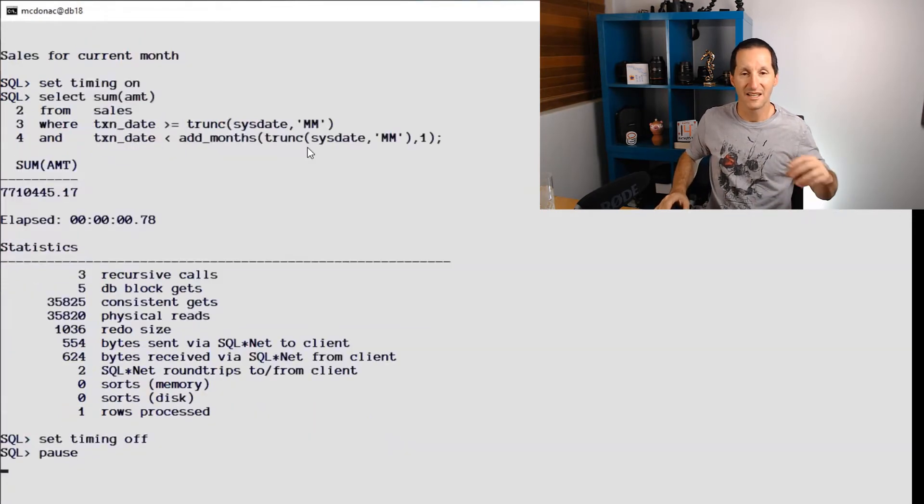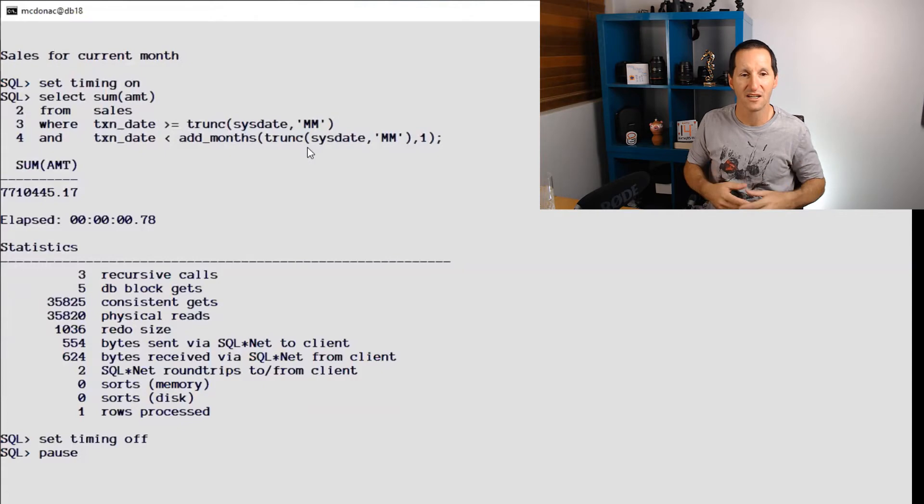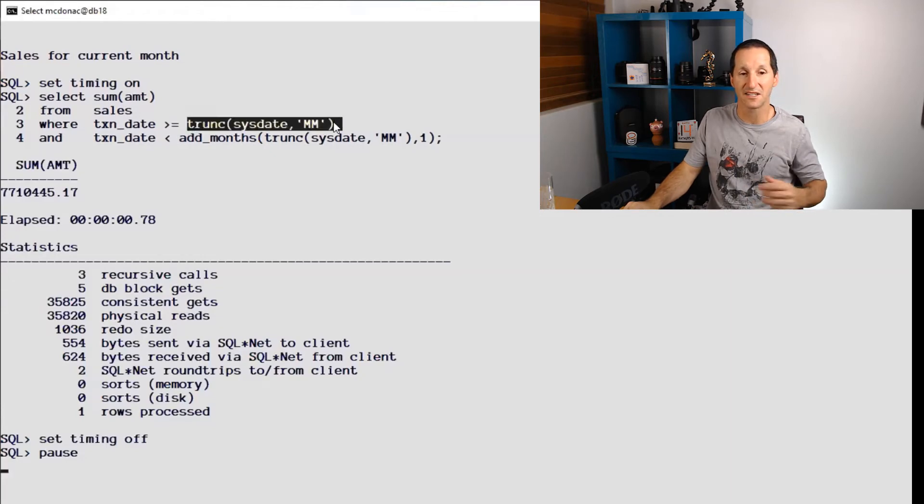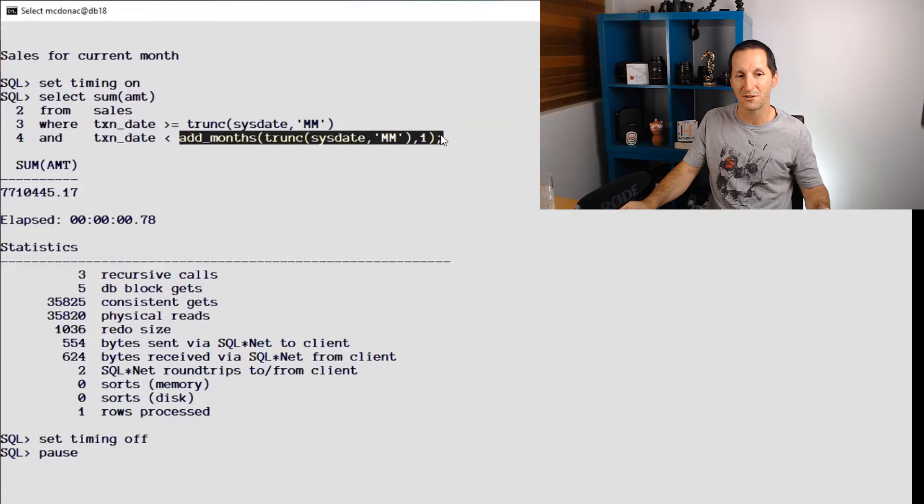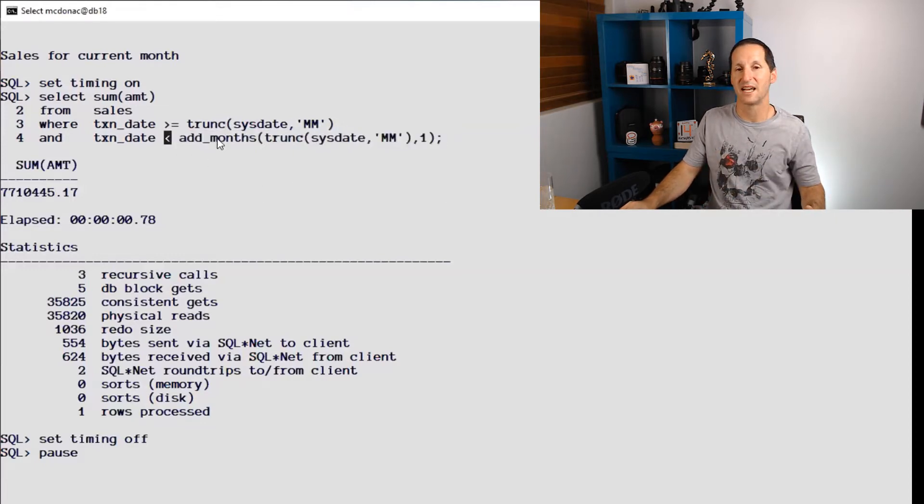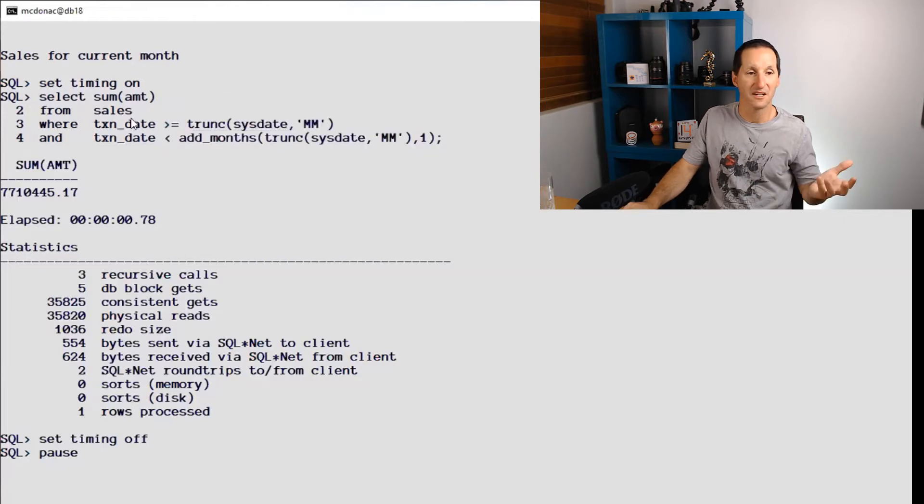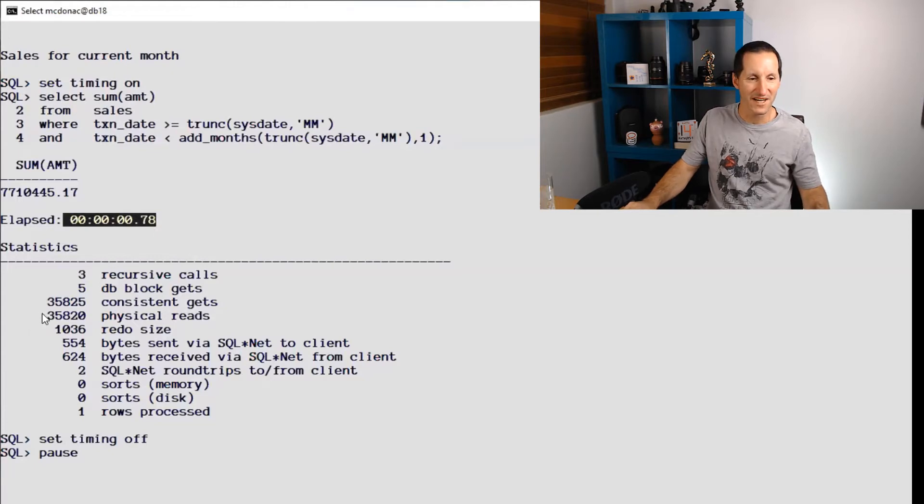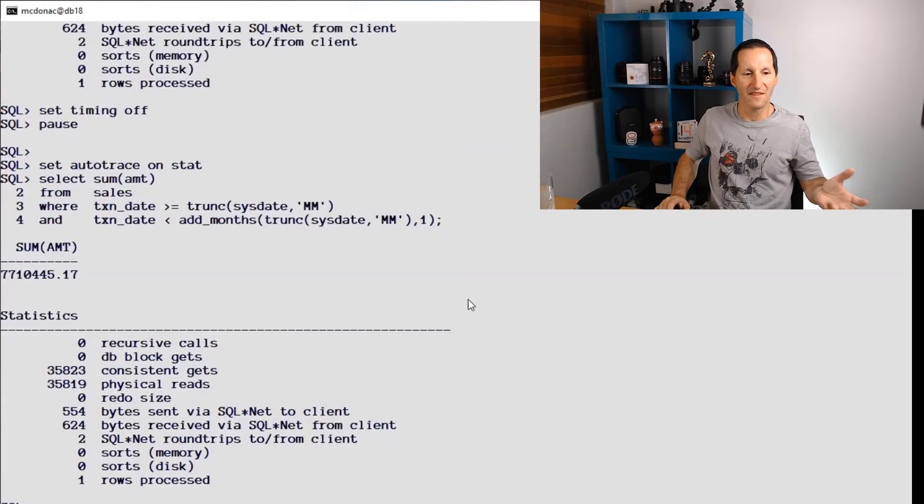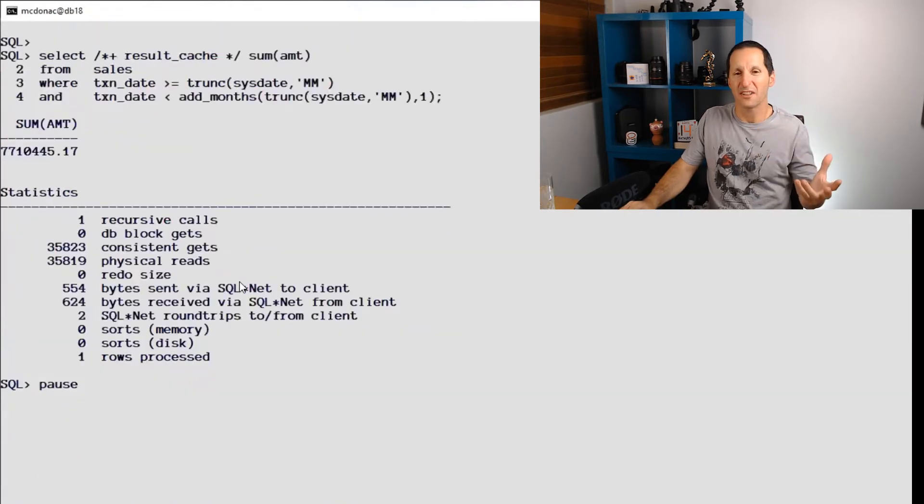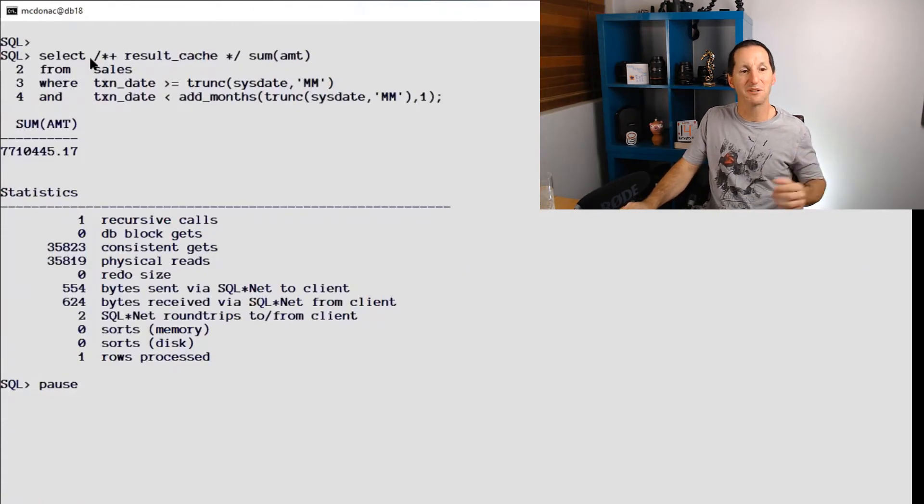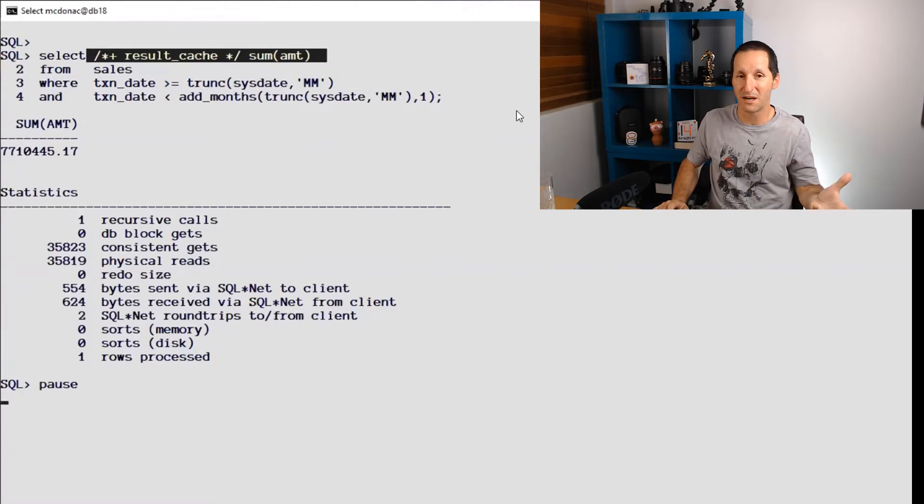Let's now do what the requirement was in our scenario - getting this month's sales. How do I get this month's? I can take sysdate and truncate it down to the start of the month - that gives me the 1st of January. Then I can take the same thing, truncate sysdate down to the 1st of January and add one month to it - that gets me to the 1st of February. I'm getting everything less than that, so inclusive for January and exclusive for the 1st of February. I run that, it takes once again about 0.8 of a second, 35,000 physical reads as we expect. I run it again and it's still 35,000.